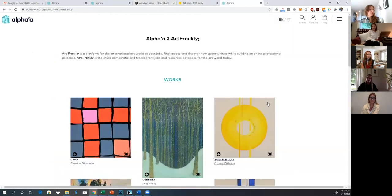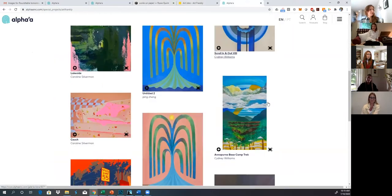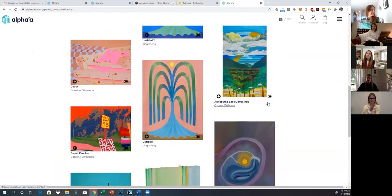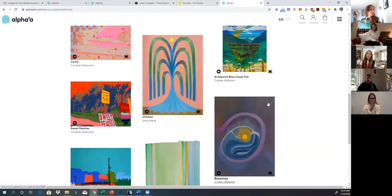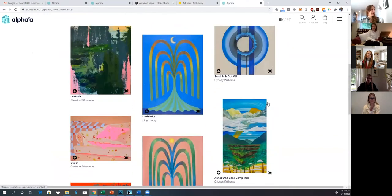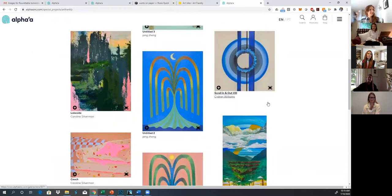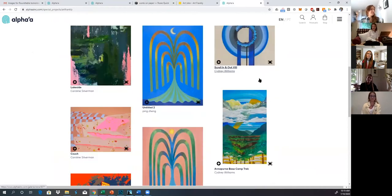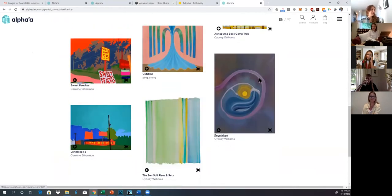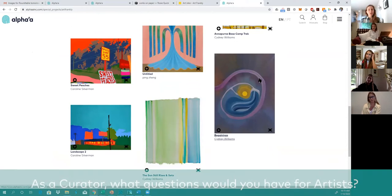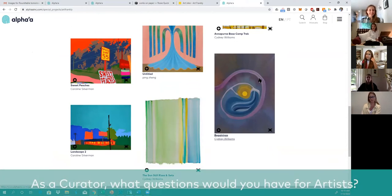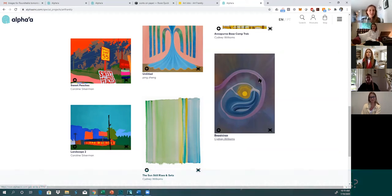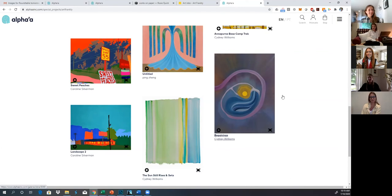So that's really how these two artists came to join this collaboration. And we do have two other artists as well in this collaboration that are not on this Zoom call, but you'll be able to see their works on Alpha's website as well. Yeah, I think they're right here. Yeah, Ping and Caroline Silverman. And Caroline Silverman, yeah. Amazing, amazing.